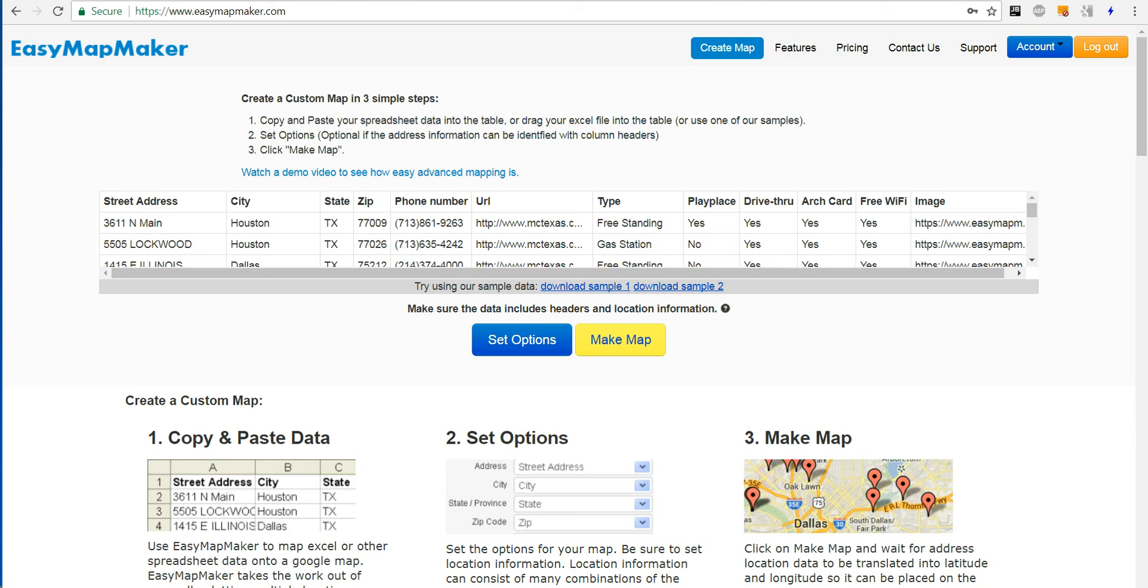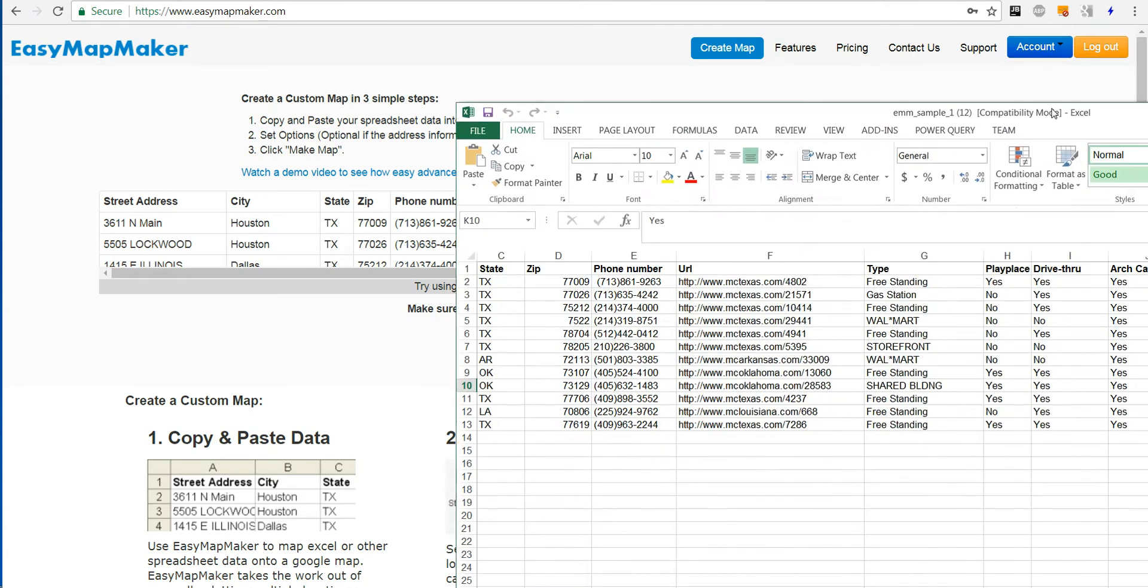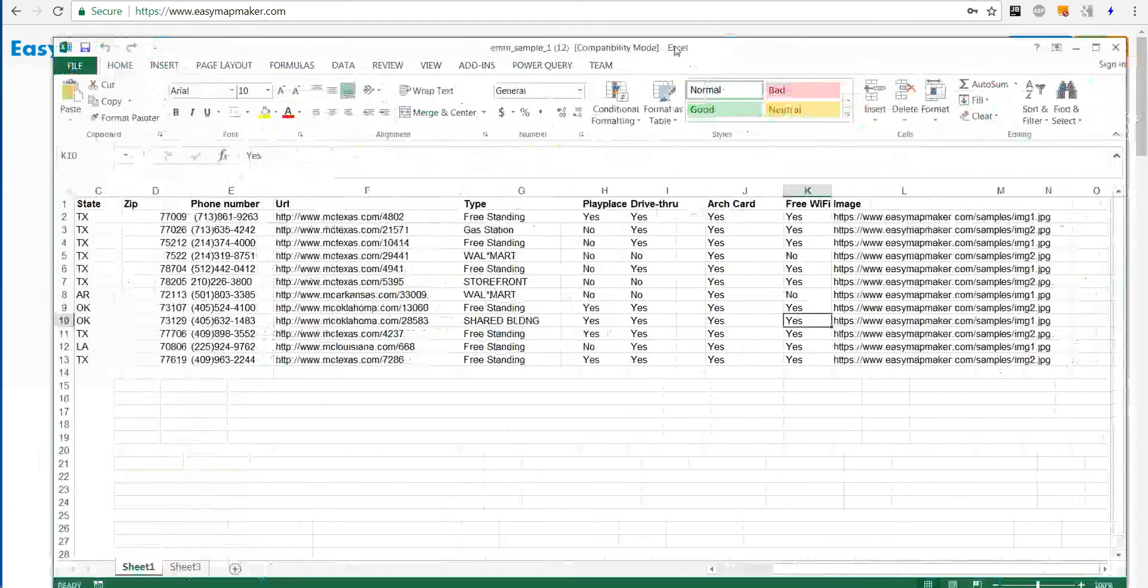Hi, I'm going to show you how to use EZMapMaker to add a radius around a couple pins. I will demo this using sample data 1.